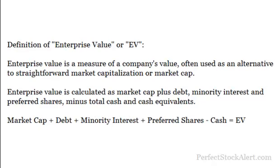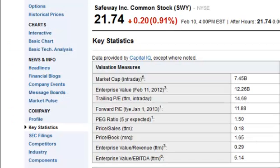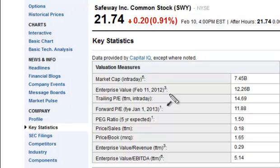Now let's take a moment and look at a couple of different companies and their EV, or enterprise value. For this example, I'm going to be using Yahoo Finance's key statistics on a couple of different companies. You can find this information anywhere — Google Finance has a page, MSN Money, and even your discount brokers will have these statistics for your analysis. The enterprise value on this particular page is